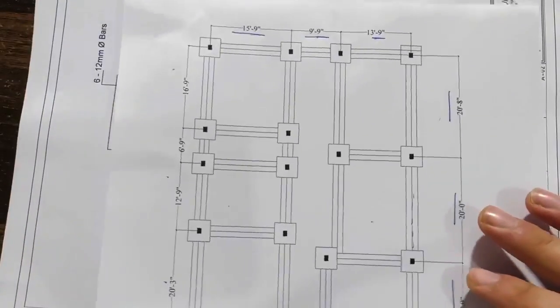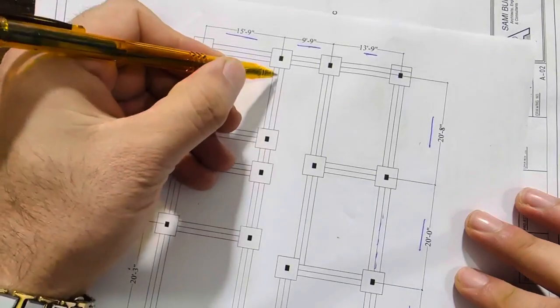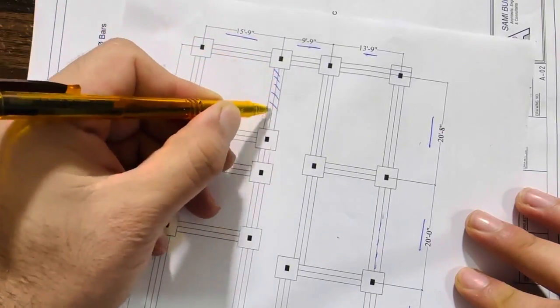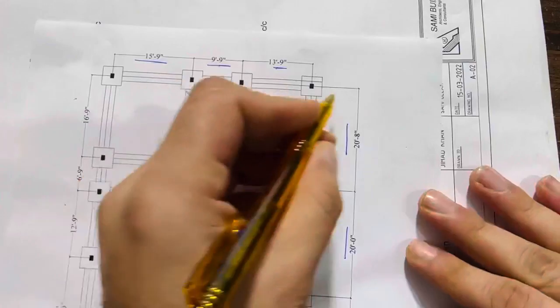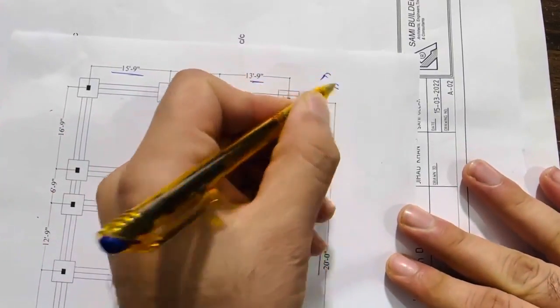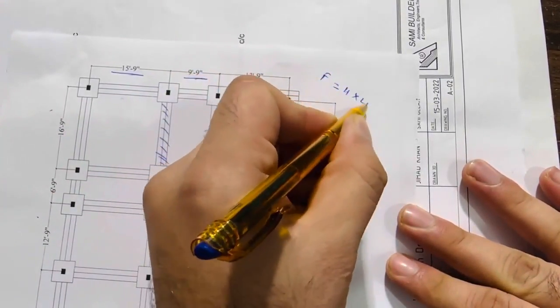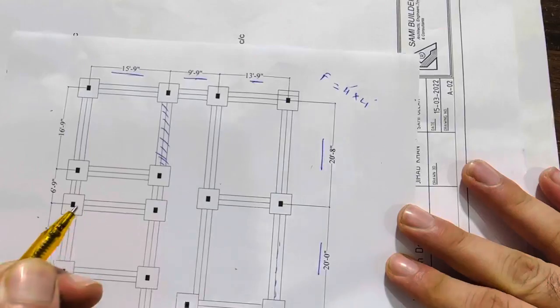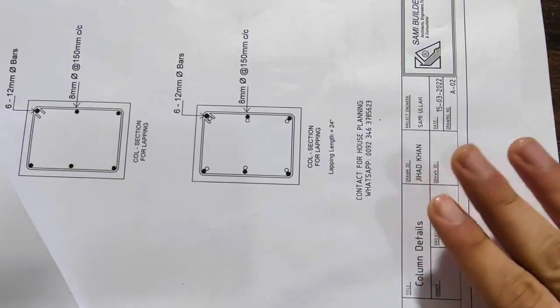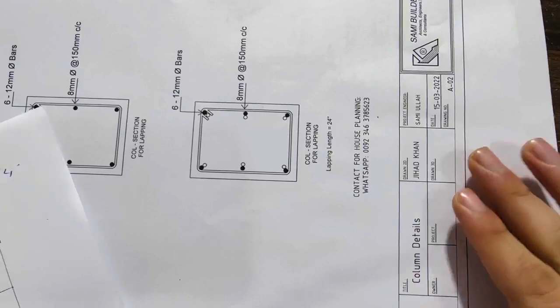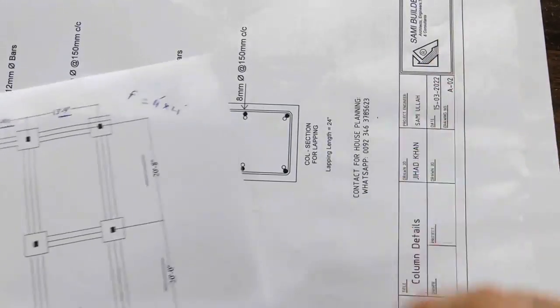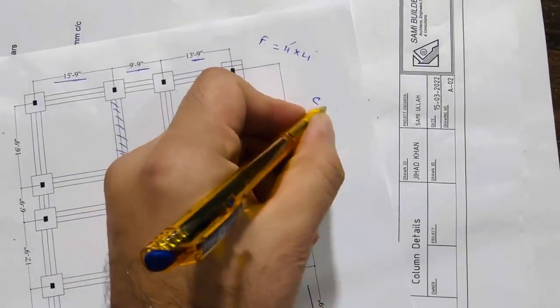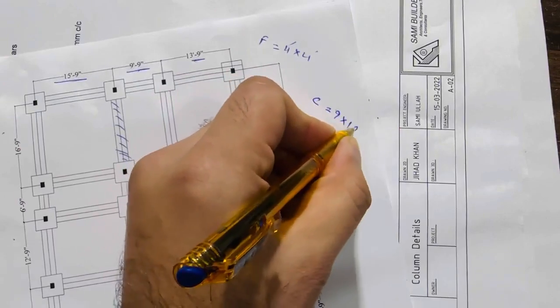Okay, and which size is here. So first of all, I will tell you the footing size. Footing is here 4 feet by 4 feet. You can see inside this column the size is 9 by 12 inches. So the column size is 9 by 12 inches.